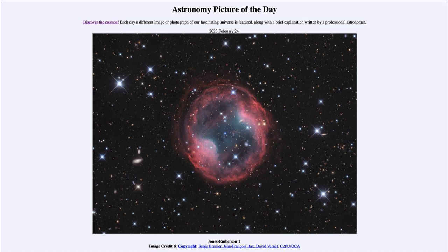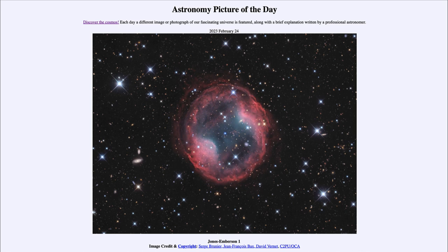The nebula itself will only last another five or ten thousand years or so as it slowly expands out into space and becomes more and more diffuse and will be next to impossible to see. Also, as the star does slowly cool, it gives off less energy to be able to energize that nebula.